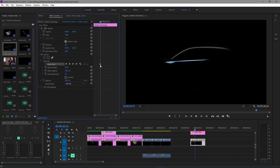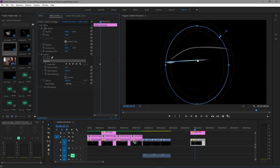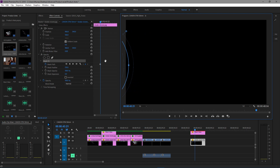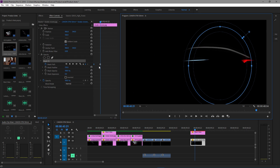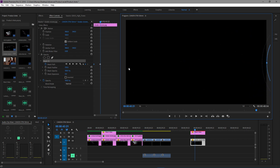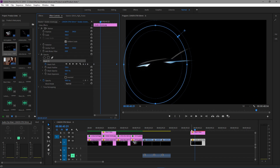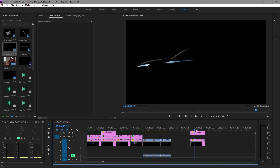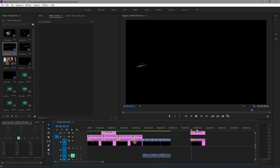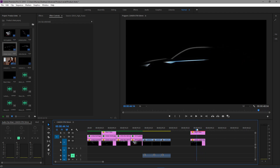Then we're going to keyframe the mask path. I'll select this mask, drag it all the way off frame until you can't see the car anymore, drag that keyframe to the beginning. It's automatically going to create another keyframe when I drag this to the end. So essentially now we have this animation — without it, it just looks like there's literally nothing going on, just a basic mask.